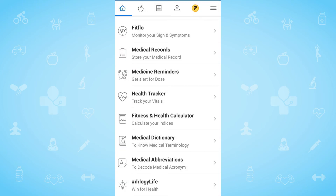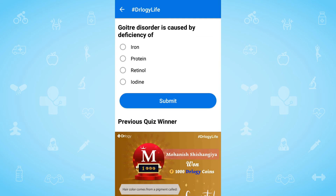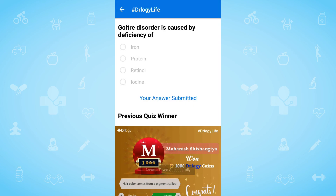So with this many features, DRlogy gives you a chance to improve your knowledge regarding health and fitness. You can even earn thousands of DRlogy coins by using your health knowledge. So be ready to win coins without wasting a moment — hurry up!